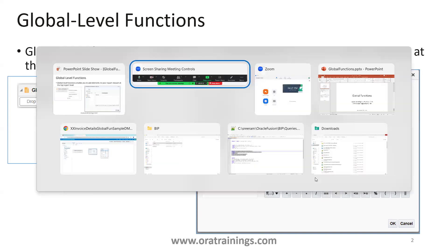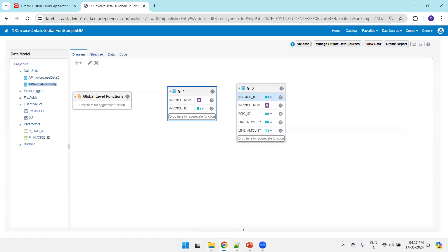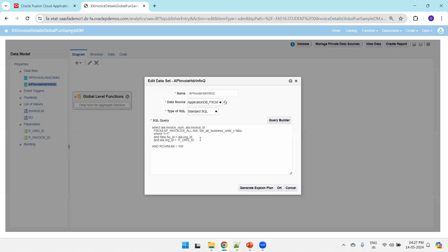Now I'll navigate to the fusion application instance to start this logic. I have a data model with two queries. The first one, g_1, is based on the AP invoice table as well as business units, where the parameter is p_org_id. In this data model we have two parameters: one is organization ID and another is invoice ID.